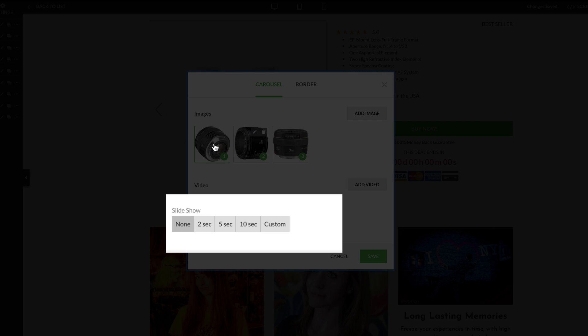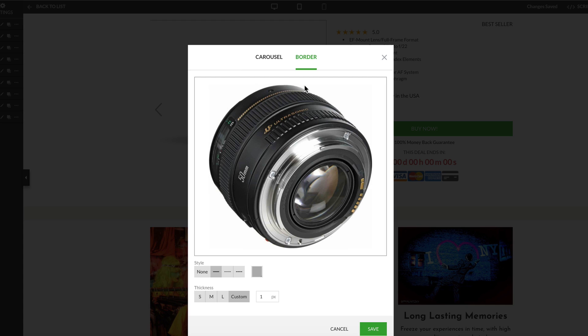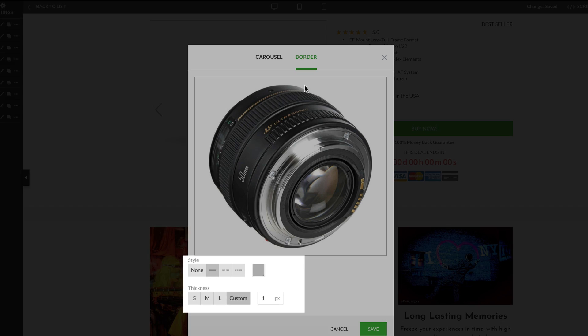Select a timer for the image carousel slideshow, or if you don't want your images to cycle, just select None here. You can also customize the style and color of the border around your images. We recommend a one to two pixel border here.